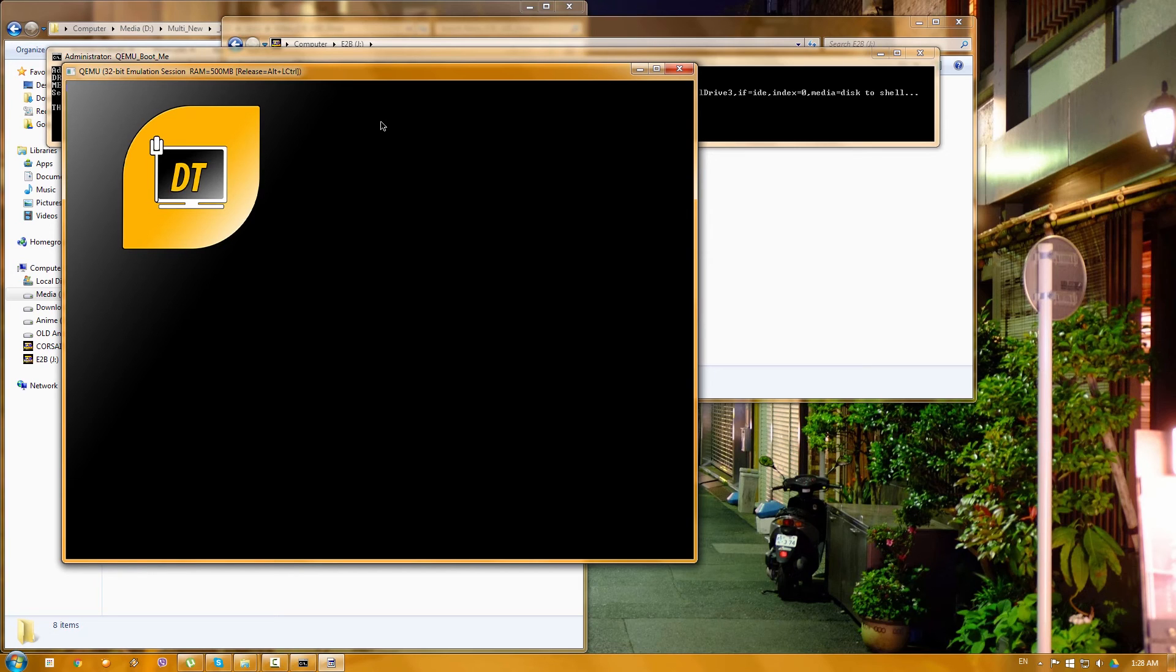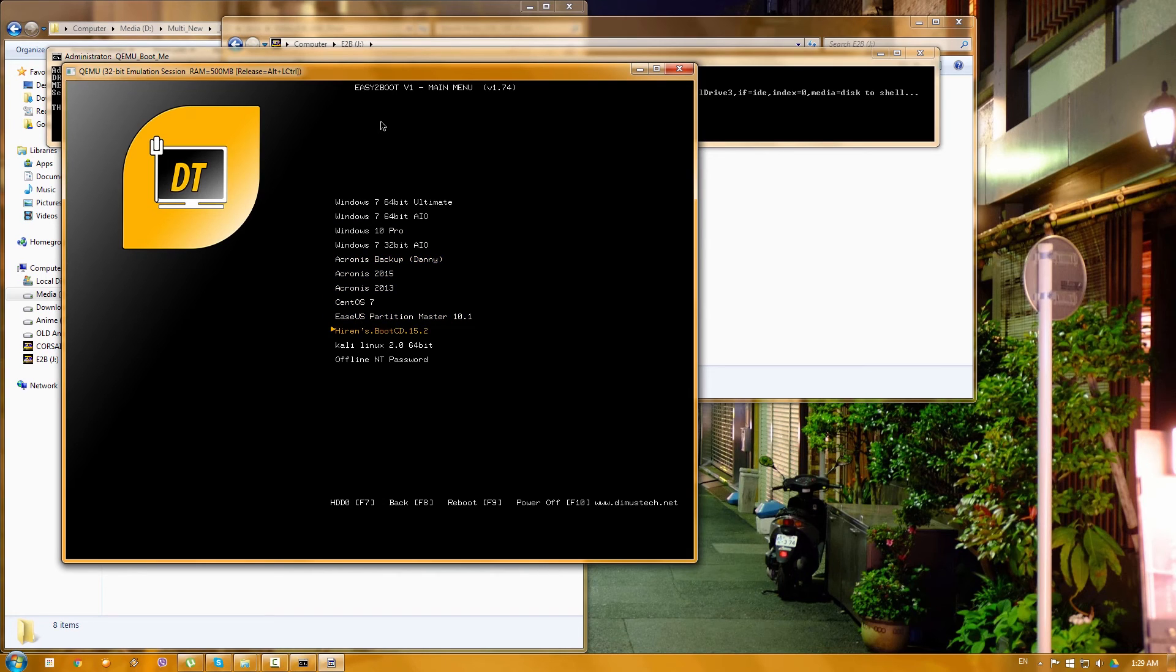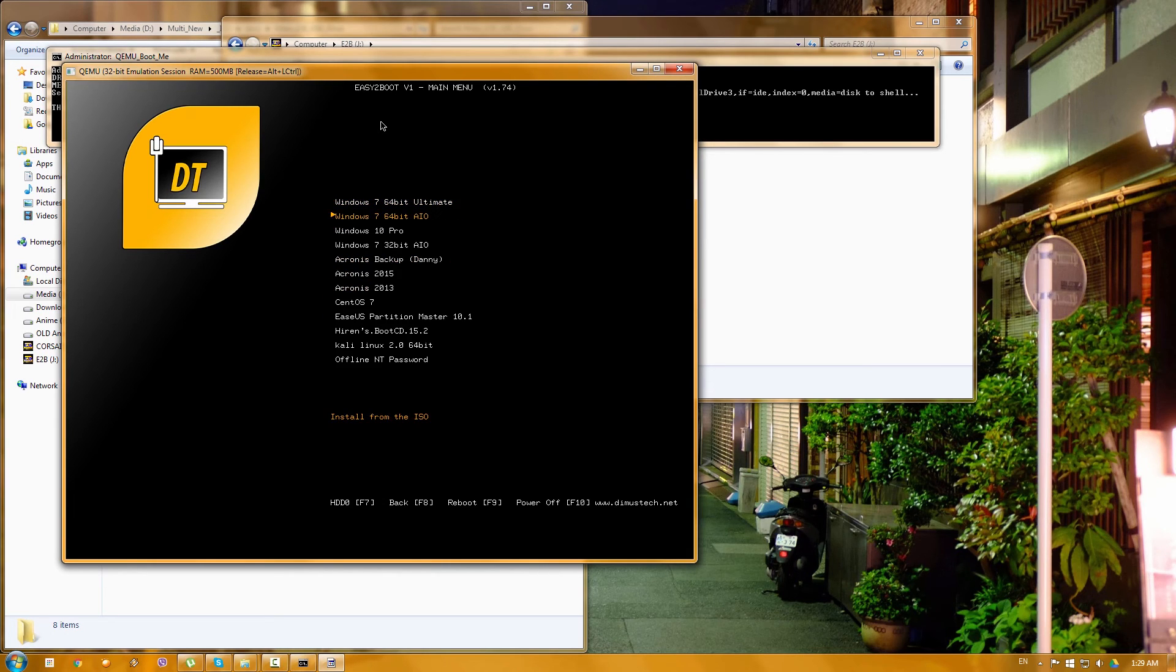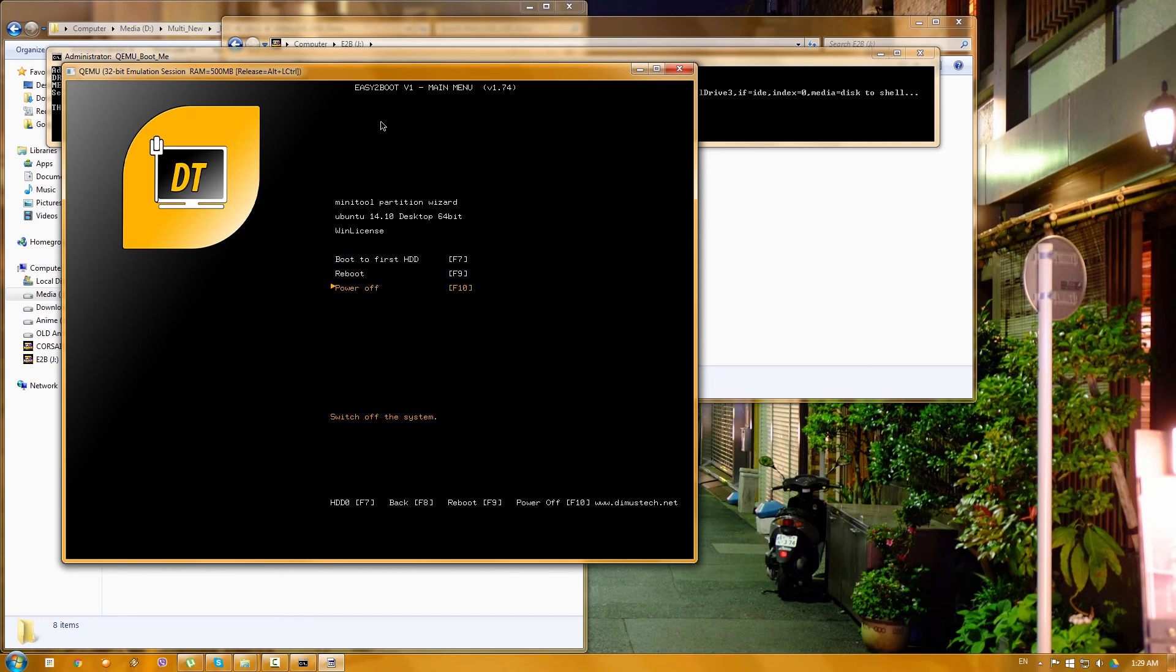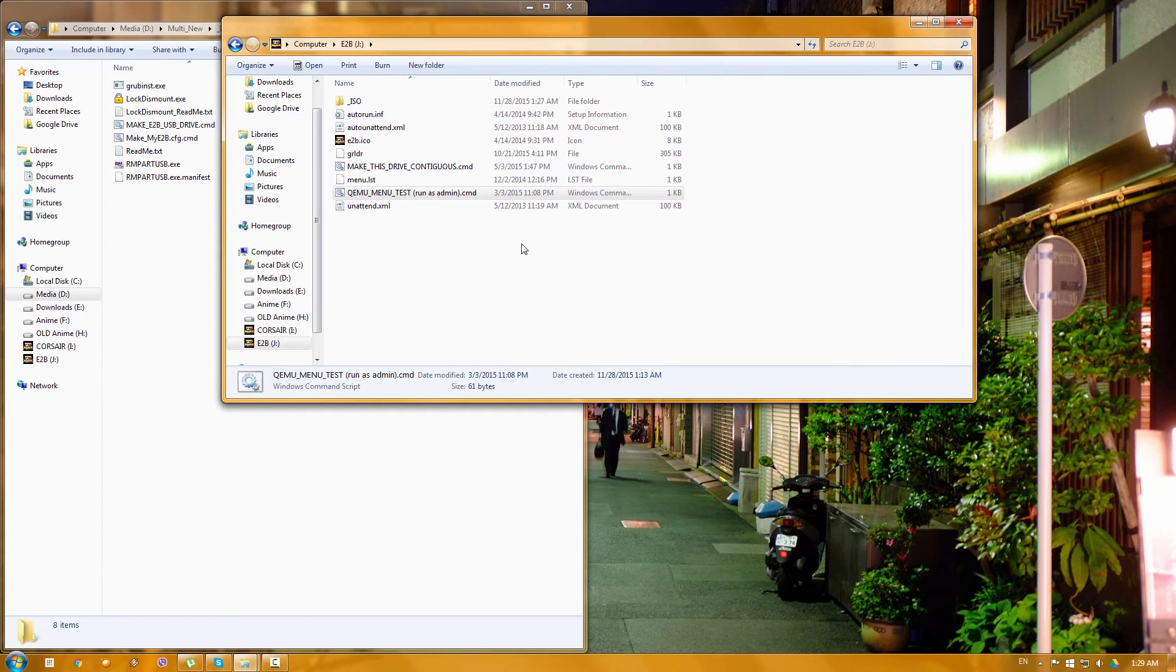So yeah, here's our menu and as you can see everything is here. Everything exactly as it was before. Actually we can press power off and that's it. So yeah, now that our disk on key is ready, let's go ahead and try that on a real machine.